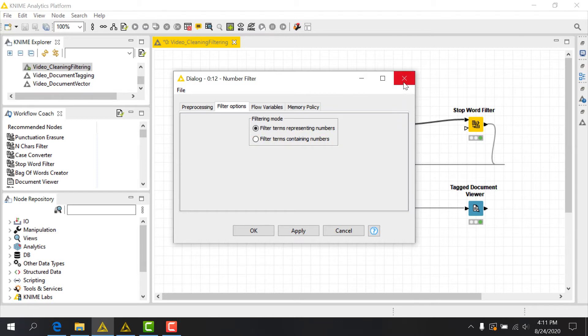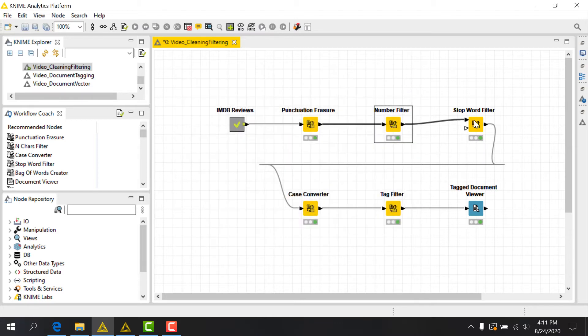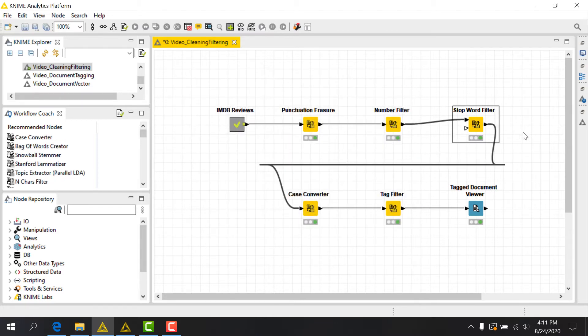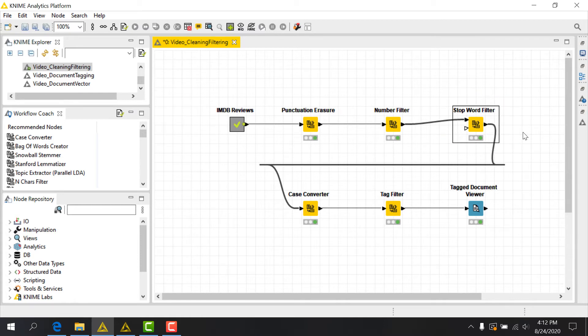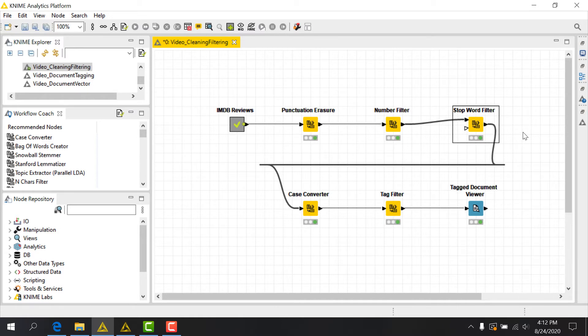Let's take a moment to talk about stop words. They're words that contain very little information. In English, for example, these might be words like a, r, v, or two. It's a common task in text processing to remove these words, which we can do with the Stop Word Filter node. There are common lists of stop words available in academic literature.